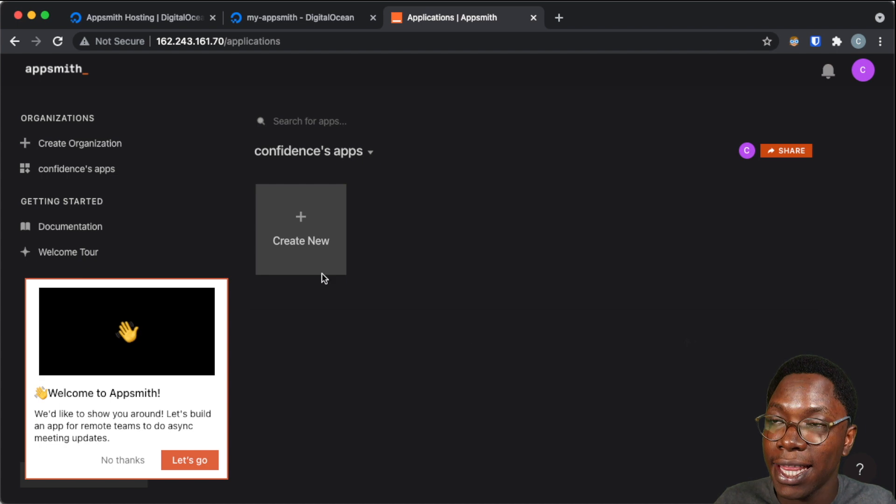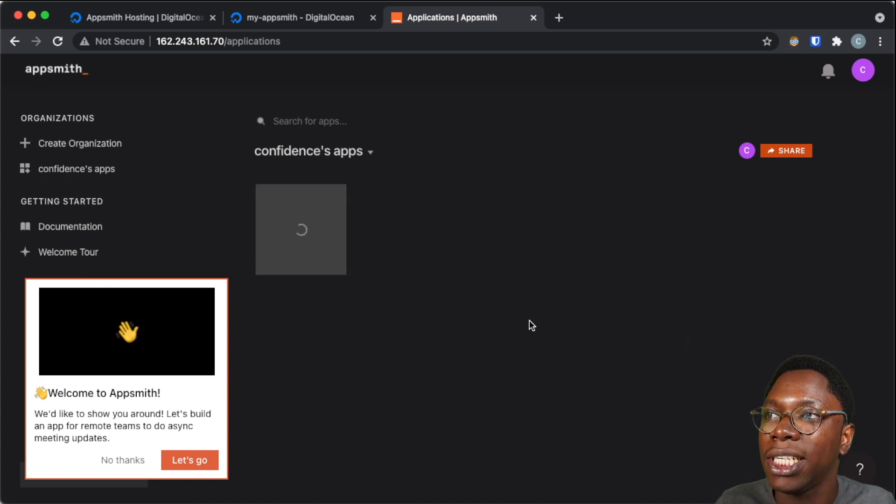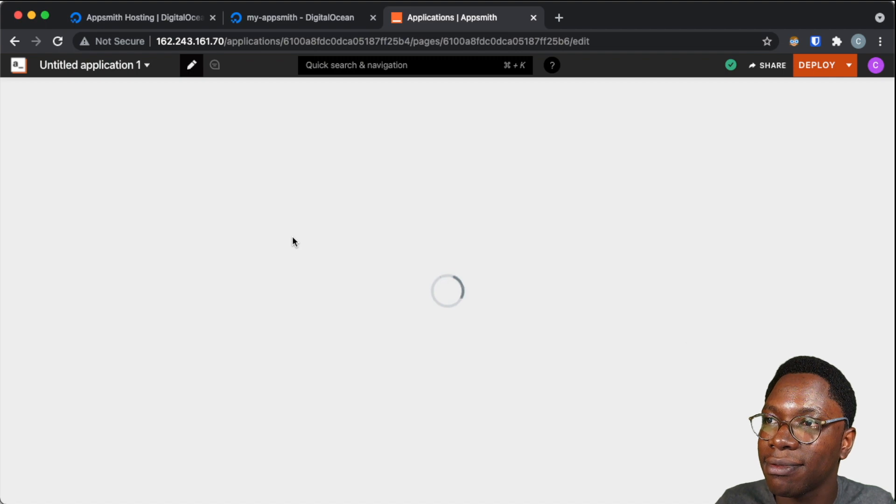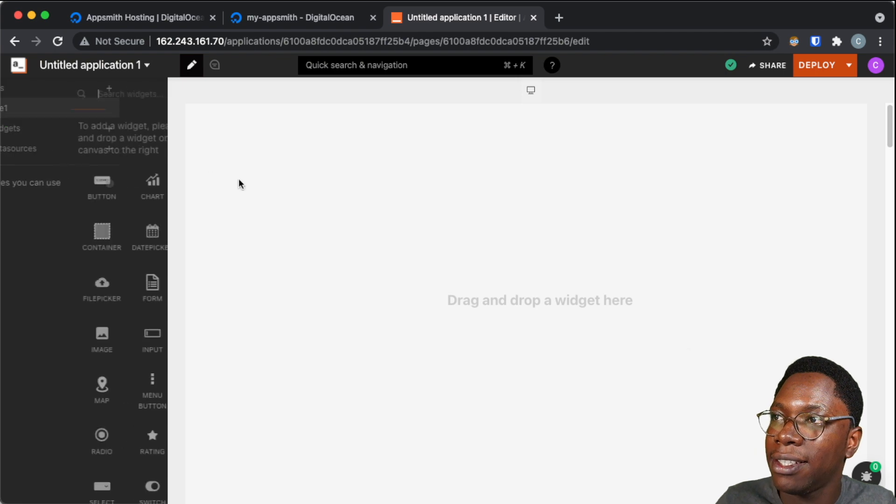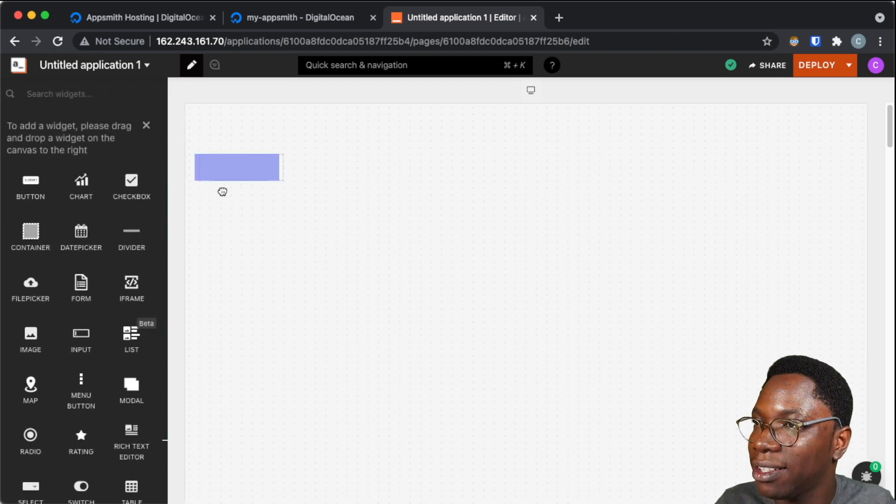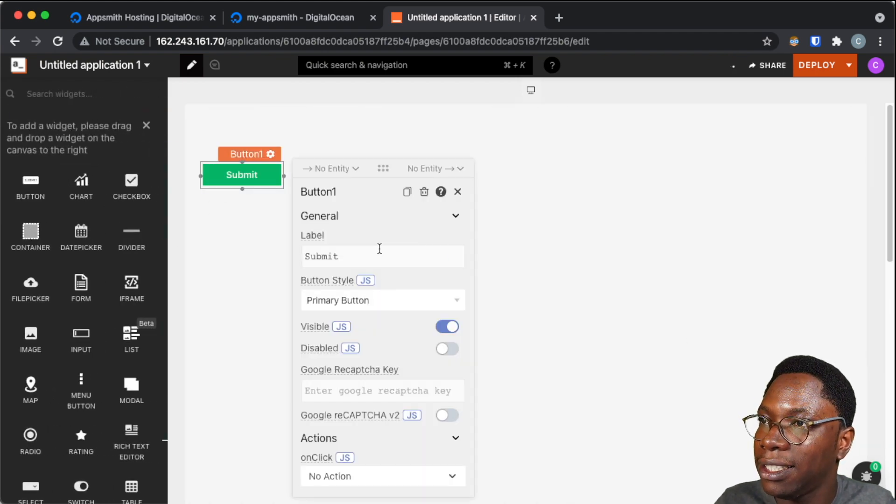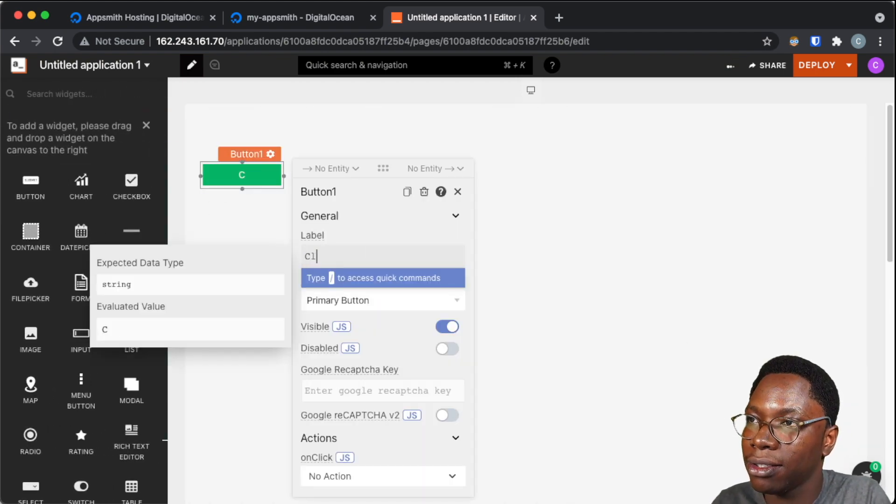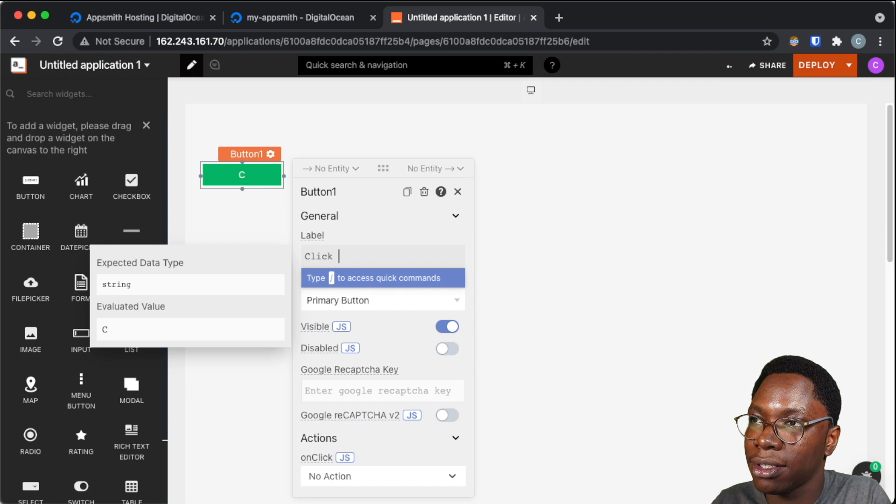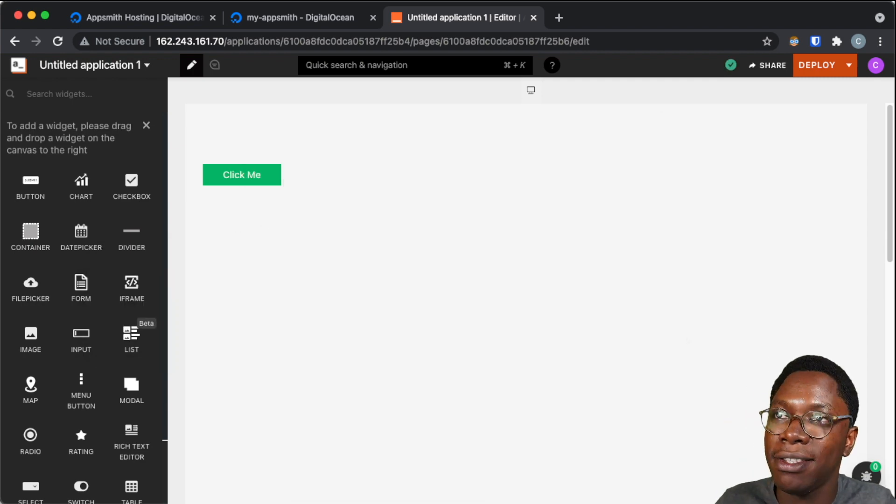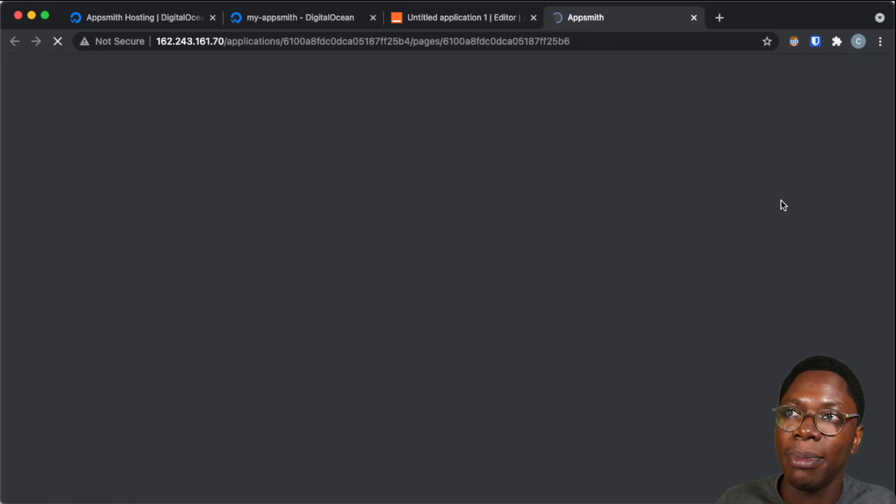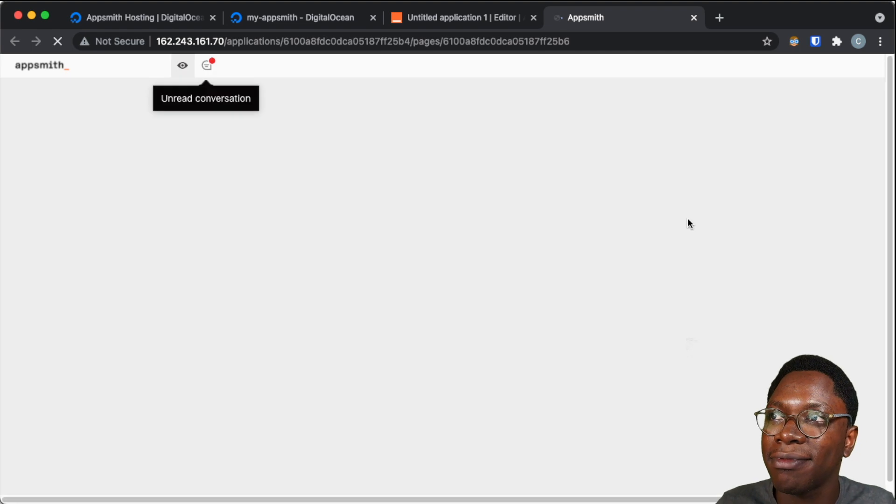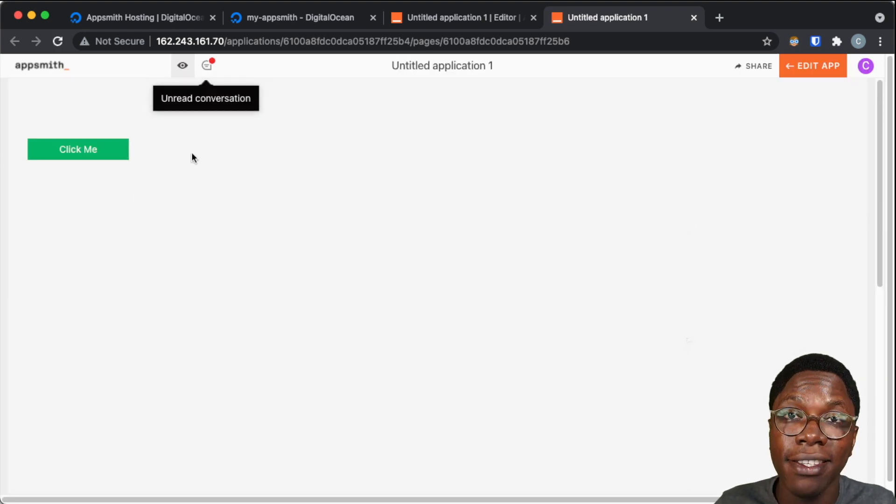And now you can go ahead to create an application like you normally would on the AppSmith cloud instance. So let's create an application. And let's bring in a button widget right here, and edit this to say click me. And when that's done, we can deploy the application like we normally would. And right here we have the deployed application.